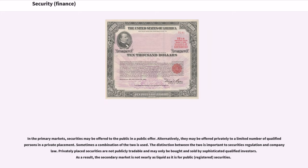In the primary markets, securities may be offered to the public in a public offer. Alternatively, they may be offered privately to a limited number of qualified persons in a private placement. Sometimes a combination of the two is used. The distinction between the two is important to securities regulation and company law. Privately placed securities are not publicly tradable and may only be bought and sold by sophisticated qualified investors. As a result, the secondary market is not nearly as liquid as it is for public securities.